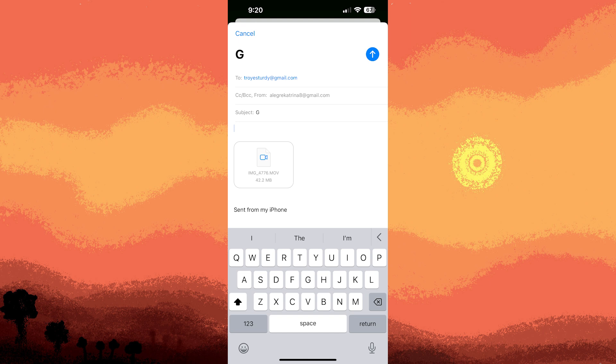Video compression: if the video file is too large to send via email, you can use third party apps or software to compress it before sending.